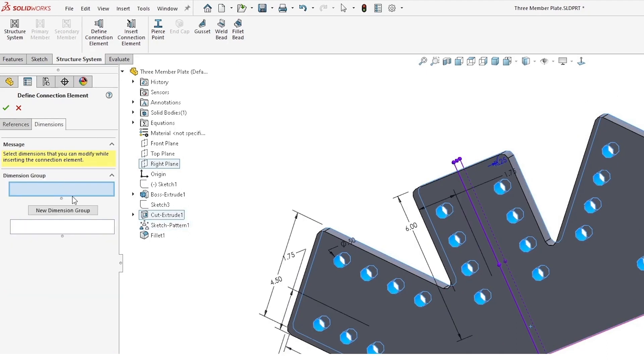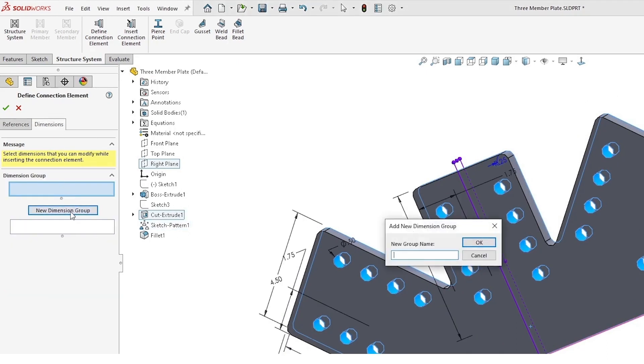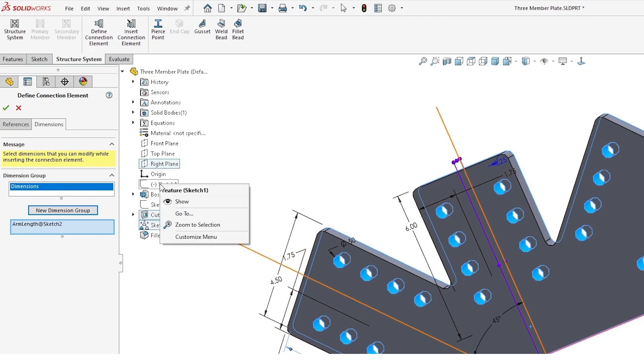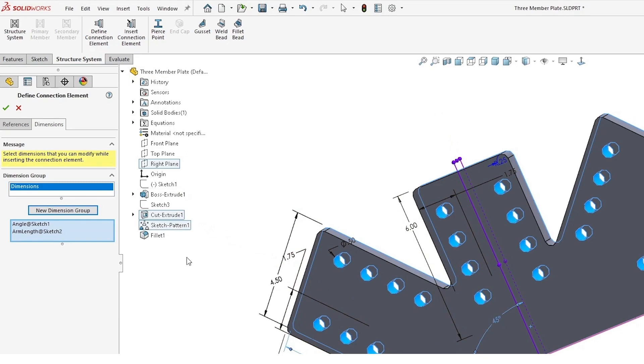So that we can edit this thing in any truss or structure system, we can create a dimension group and we can tie in these dimensions that we just named so that we can access and edit those when we place this in a structure system.